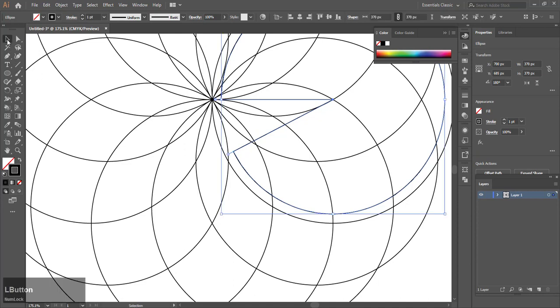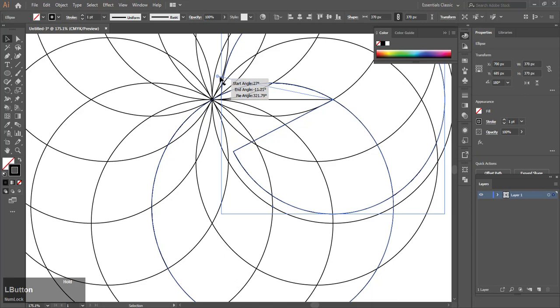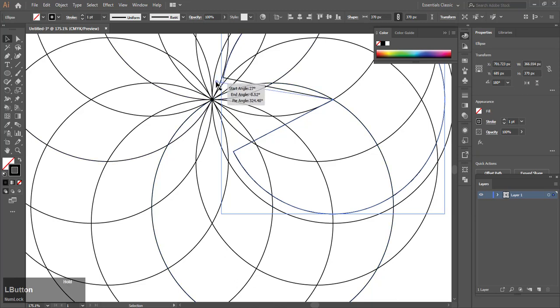Now you need to make the arc fit perfectly so that the line meets the outer edge of the circle. See this part here, you have to make it meet properly.